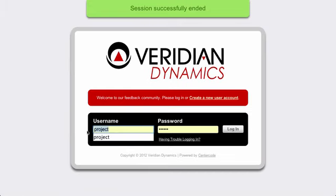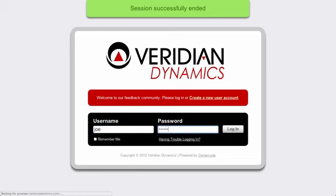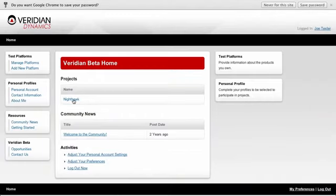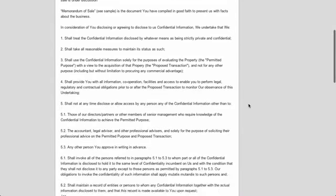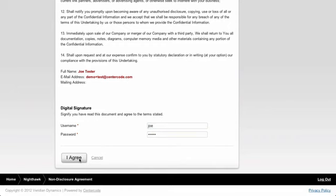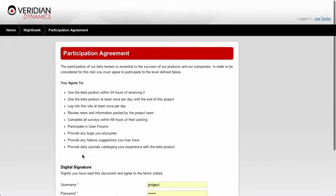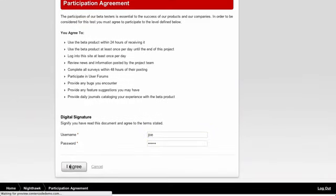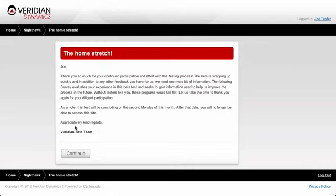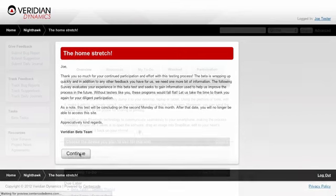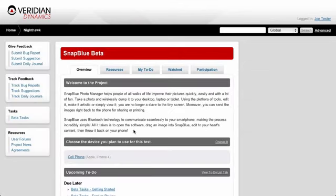The final step to confirming this promotion worked is to log out and log back in as the test account. Logging in as Joe and accessing the Nighthawk project, we're shown the non-disclosure agreement. Scrolling to the bottom and signing it, clicking I Agree allows me to move forward. We have a participation agreement to agree to, and then I need to choose a test platform using the assigned test platforms feature. I'll choose my cell phone and continue through the additional notices in the notice chain.